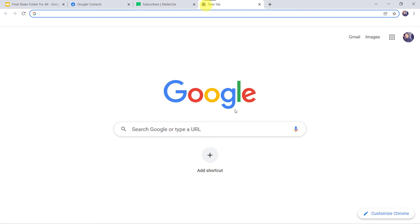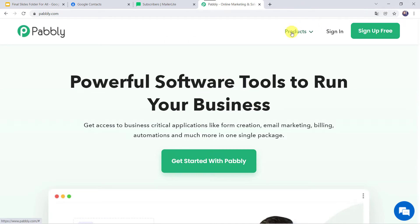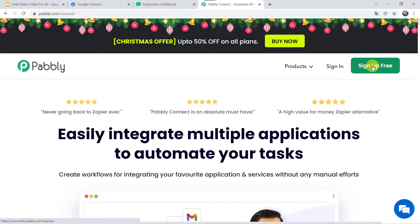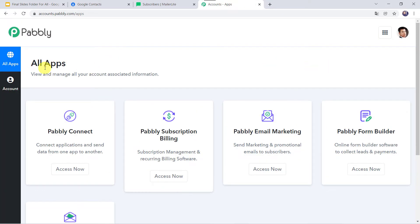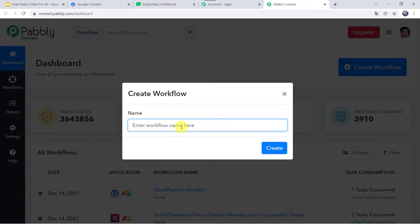Let us type pably.com in our browser. This is the website of Pably. Come to Products and click on Pably Connect. This is the landing page of Pably Connect. As a first-time user, click on Sign Up for Free — you can create your account in just 2 minutes. I already have an account so I will click on Sign In. In the All Apps section, come to Pably Connect and click on Access Now. This is the dashboard of Pably Connect. Here we have to create a workflow — click on the plus sign and select Create Workflow. Let's give the name as 'Sync Google Contacts to MailerLite' and click on Create.